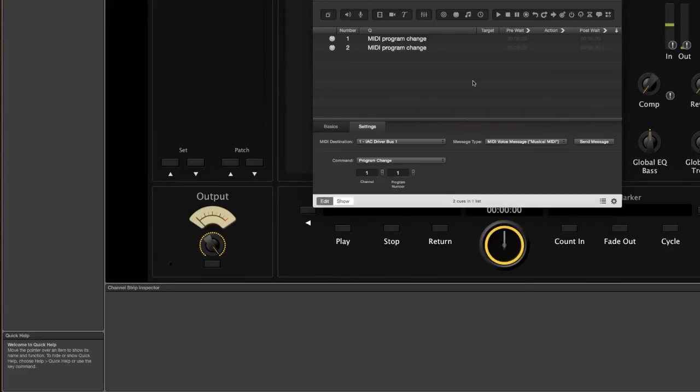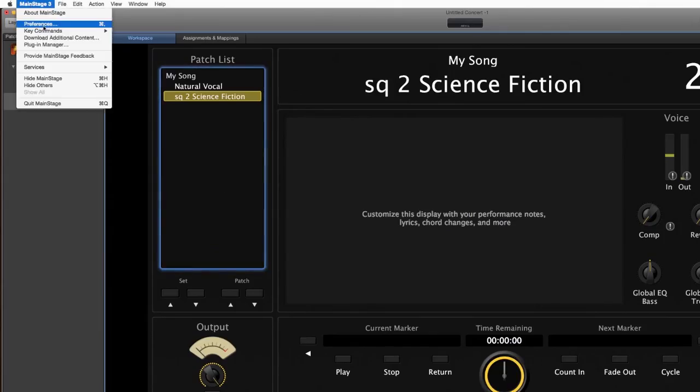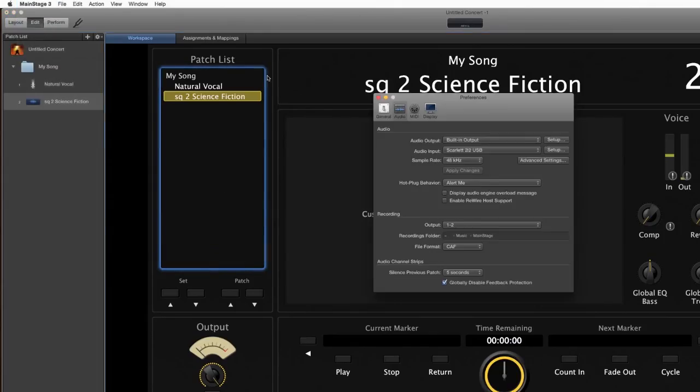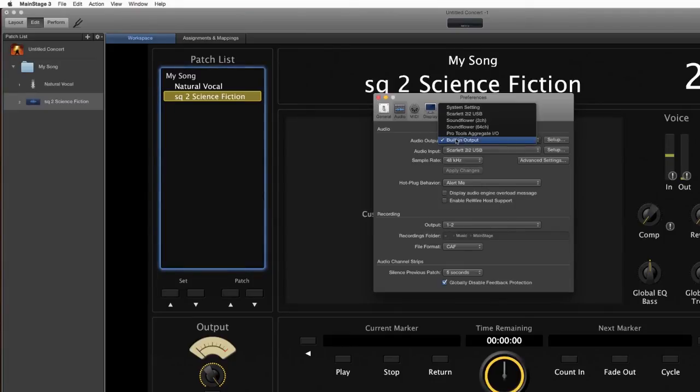Then when you go into MainStage you're going to go to Preferences and usually when you make your session you can choose this stuff. Your audio input is going to be your interface. Mine's a Scarlett 2i2. And then your output, when you're in this situation, is also going to be the interface you're using. For the sake of recording the video I have to use Built-in Output, but normally you would go to your Scarlett 2i2 or whatever interface you're using.